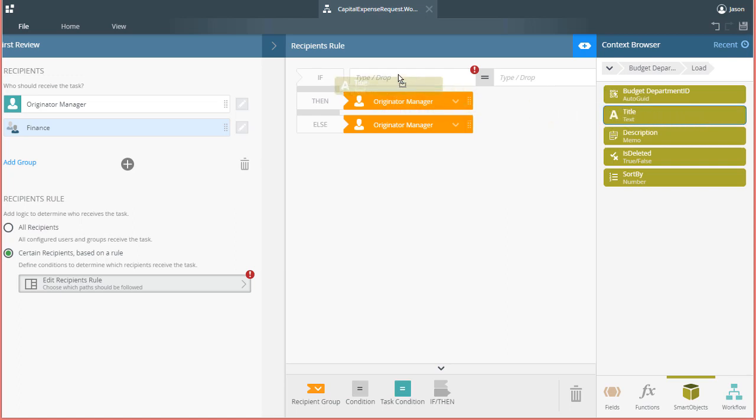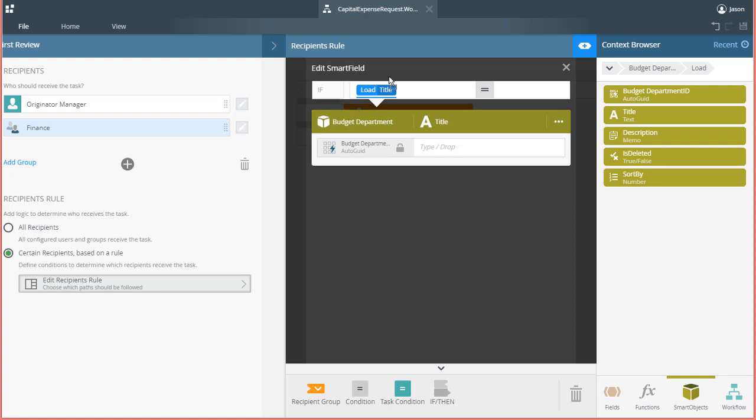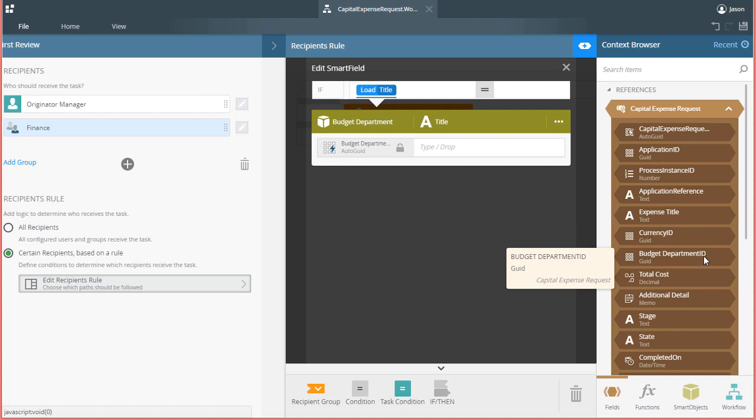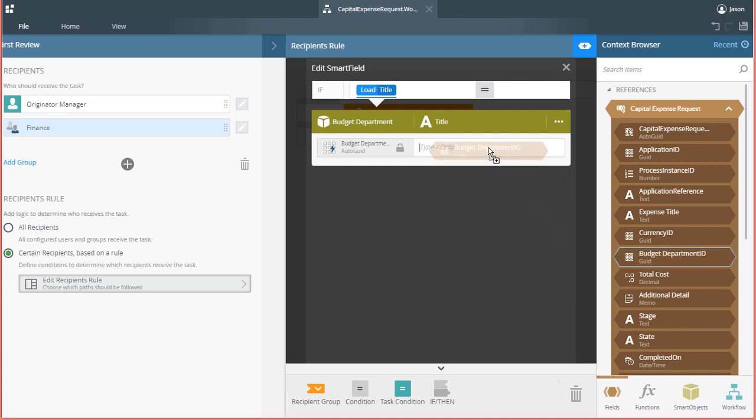Upon doing this, the Smart Field Editor will open because we need to send in the ID of the department for this load method to run. As I mentioned earlier, that can be found over in the References section of the Fields tab in the Context Browser here on the right. I'll open the Capital Expense Request reference and drag over the Budget Department ID field. From there, we can close this part of the editor.